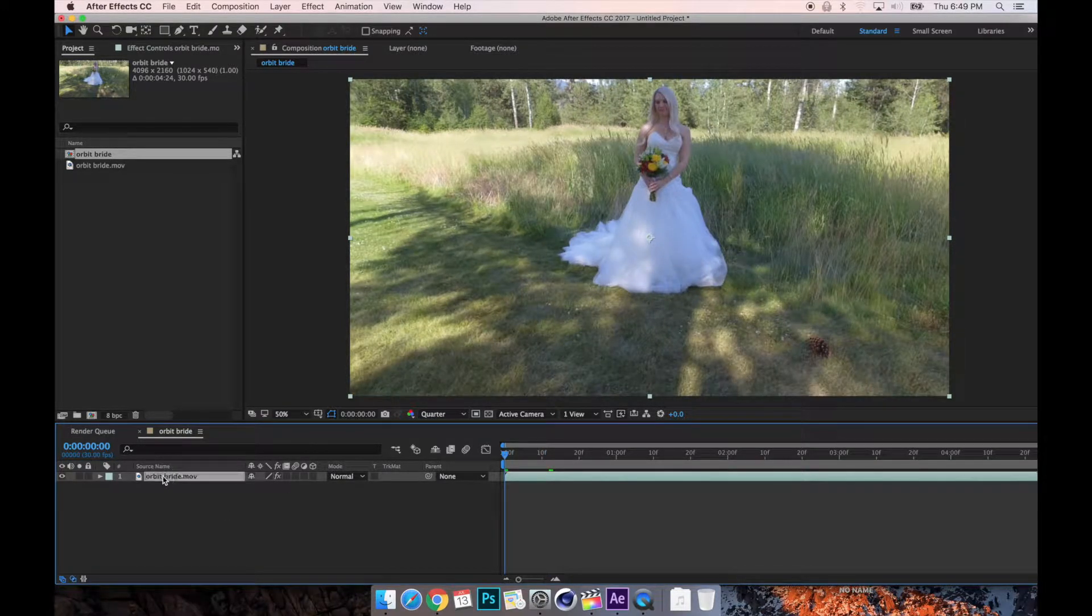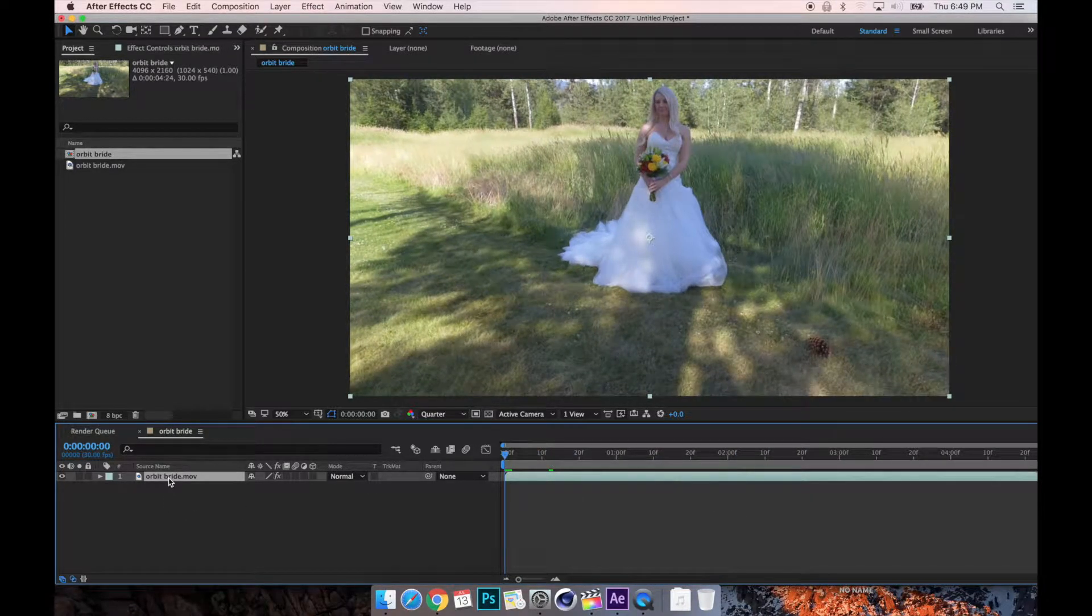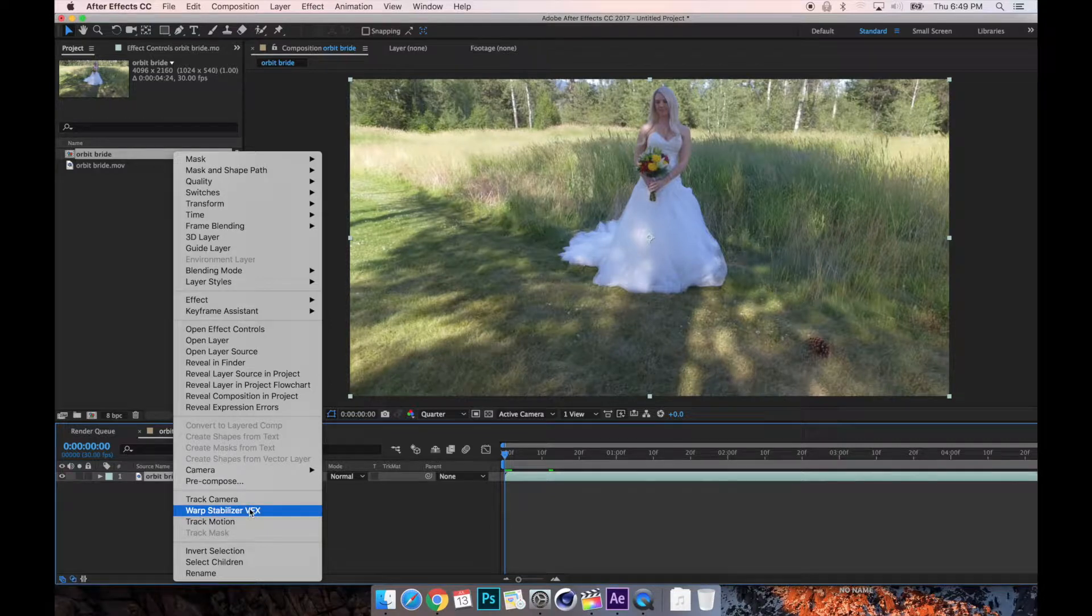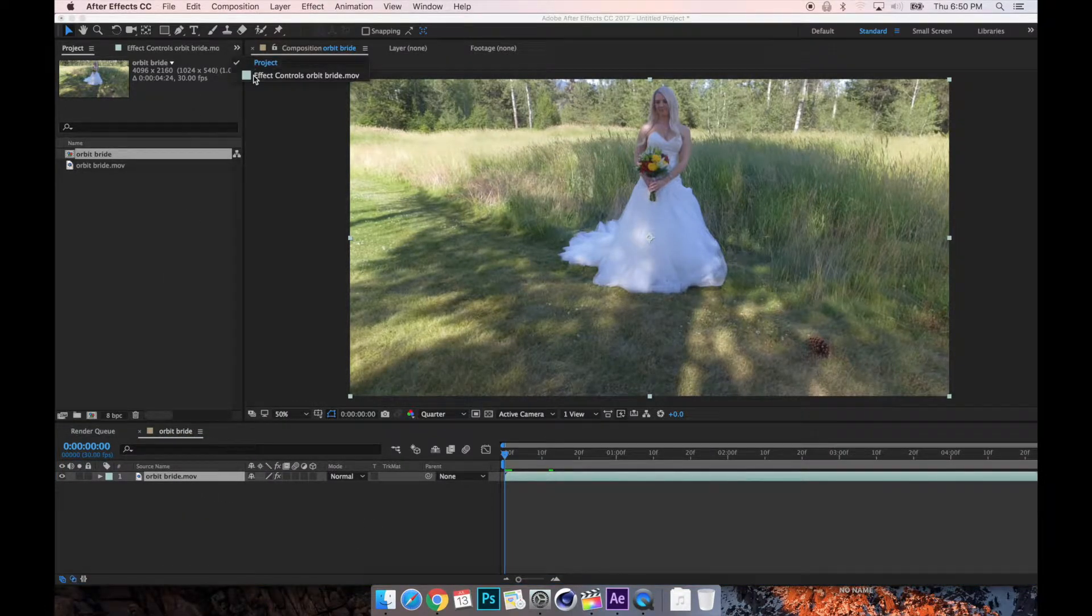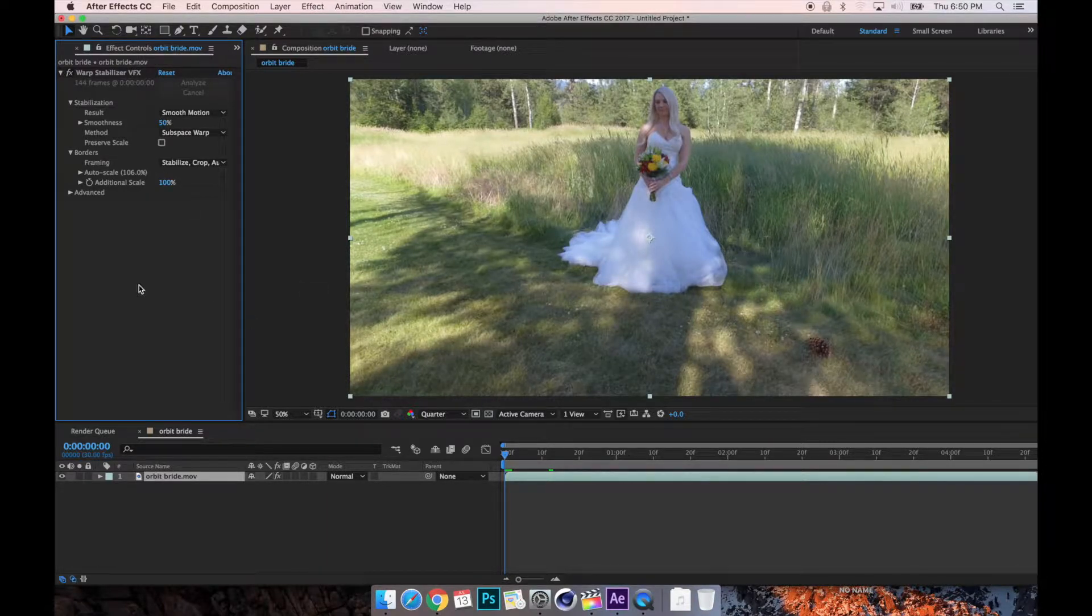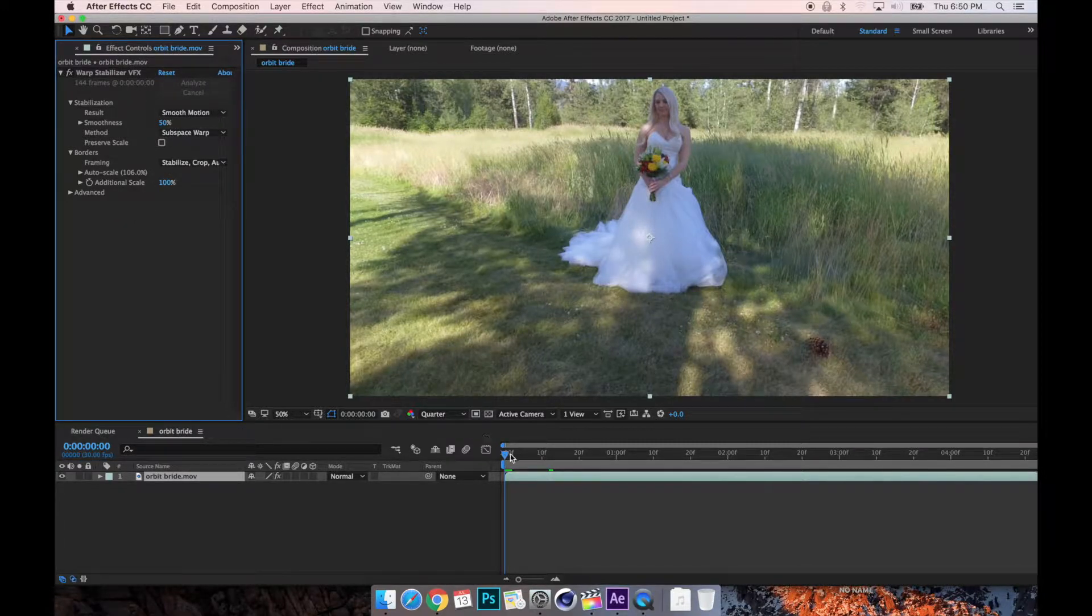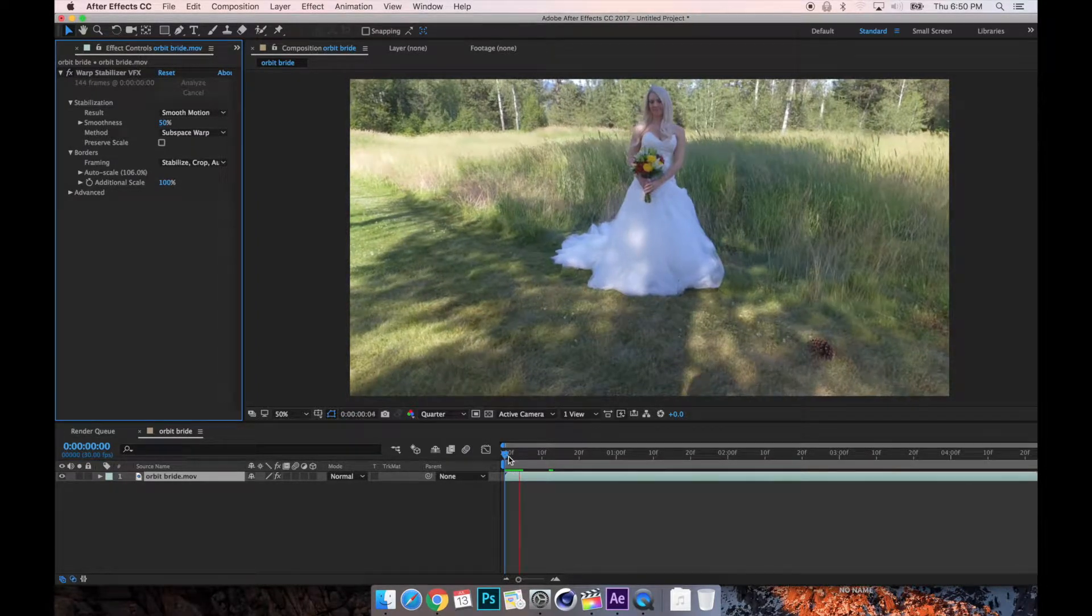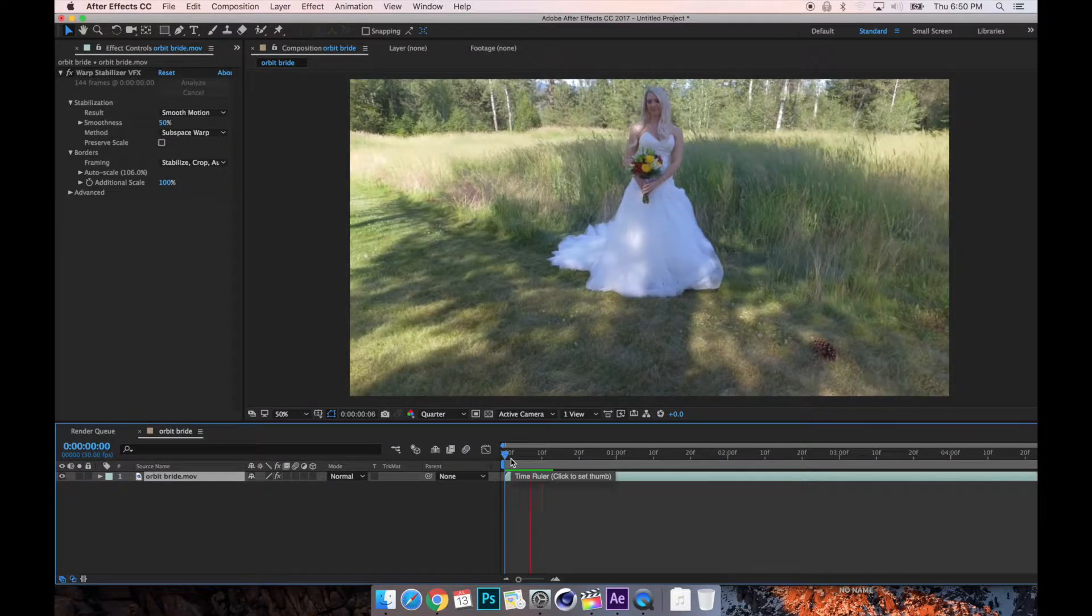All you're seeing right now is stabilized footage. I didn't want to make you wait for the analyzation of stabilization, so I went to Warp Stabilizer VFX. It will process. It took about five minutes. My computer is a laptop Mac, which is why it took five minutes. Then this showed up and I haven't adjusted anything yet. So first thing we're going to do is just check out how smooth the footage is.